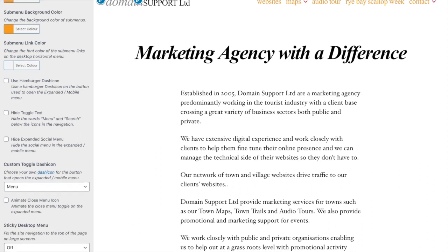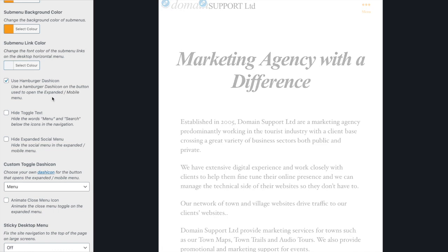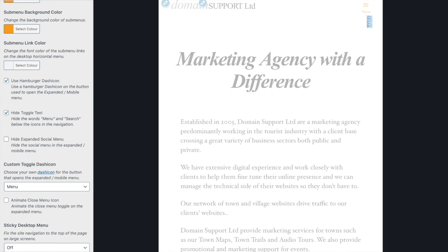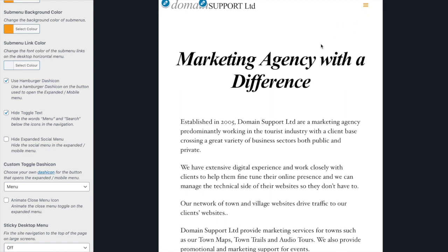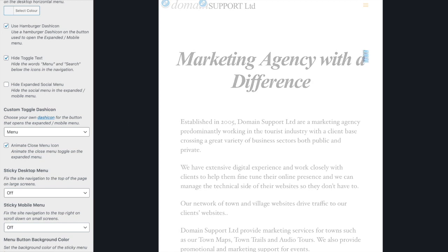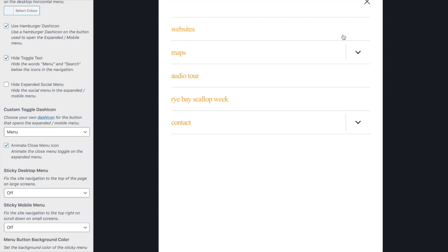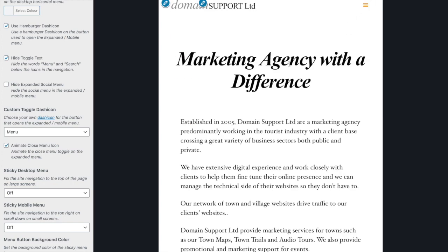For the mobile menu we're going to change the icon to be the hamburger icon rather than the ellipsis, and we want to hide that toggle text under the icon. We also want to animate the close menu icon — that's a premium option — so that when you're in the mobile or expanded menu that little icon animates.